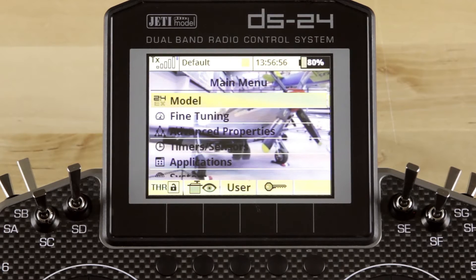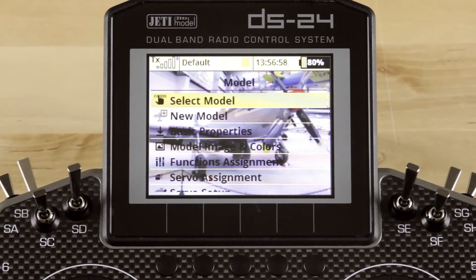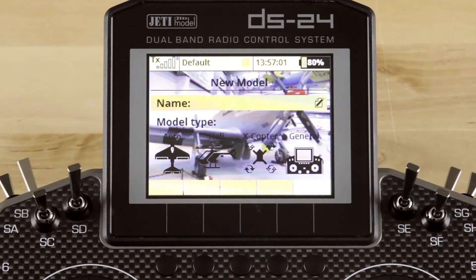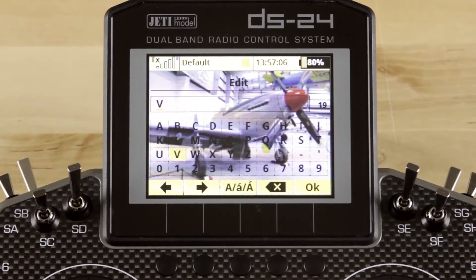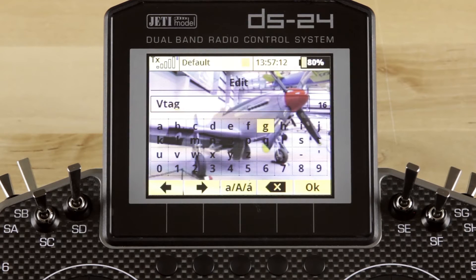We'll go ahead and click Menu, click on Model, scroll down and click on New Model. We're going to go ahead and name this model 'vtail' in case we ever need to get back to it and use it again. Once you've named the model, it's real simple — we're going to select our wing type.